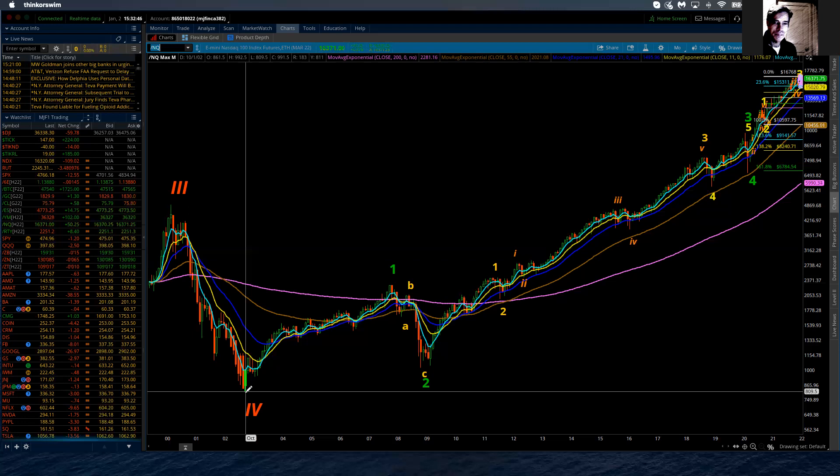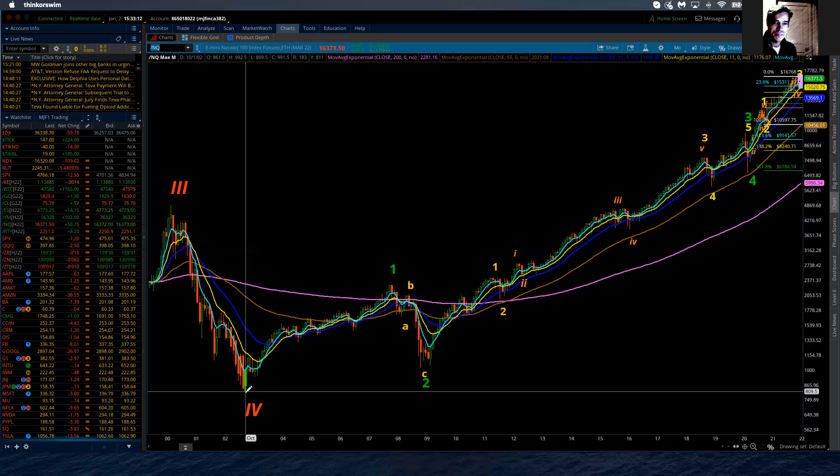Either way, a large correction is coming, whether it's a cycle wave four or cycle wave two. The expectation would be that the NASDAQ comes back and finds its support to complete the move at the terminus of the fourth wave of one lesser degree. That projects for the market to come back to 809.50, and from our current high that's approximately about 90% of its value.